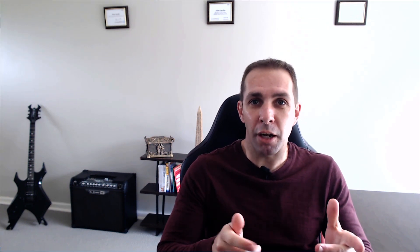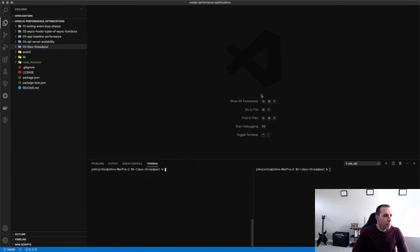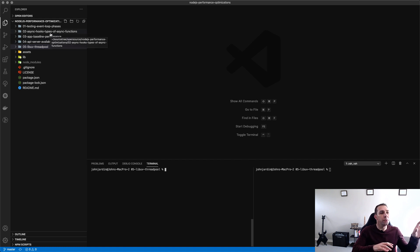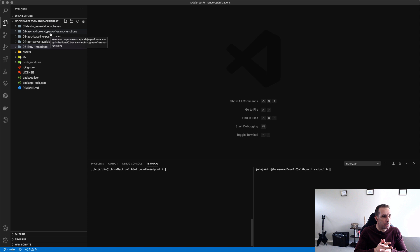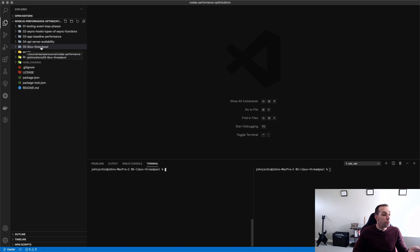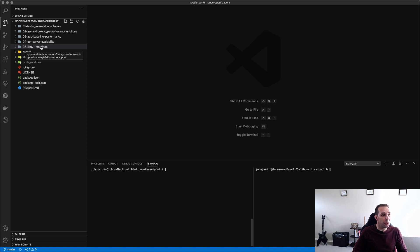And number three, how do we change and configure the size of the thread pool to take advantage of our current machine specs? And finally, what is the recommended size of that thread pool based on our environment? So on my screen I have a node application that's got a number of folders. Each of these folders is relevant to a video as part of my Node.js performance optimization series and we're going to be focusing on the fifth folder today which is 05 LibUV thread pool.